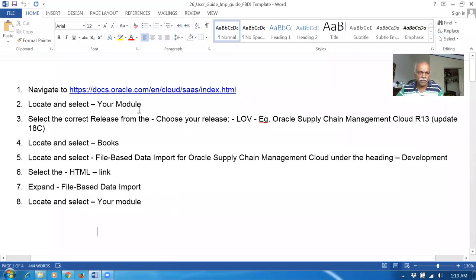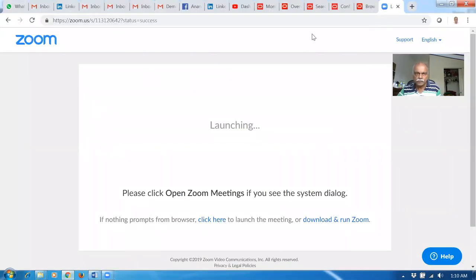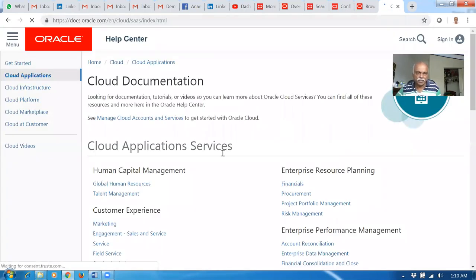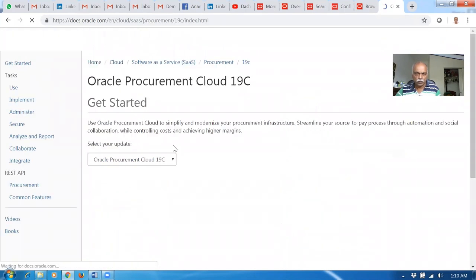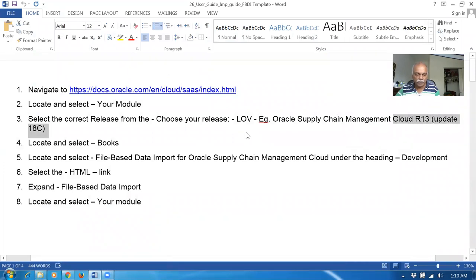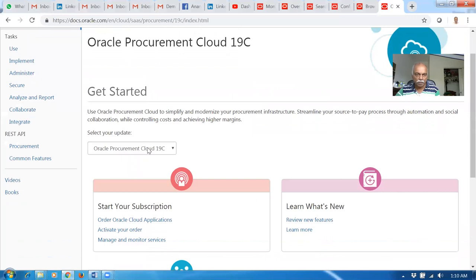I will now take up how to do it. Take a copy of this and put it on a new one. You choose the application for procurement. Go to the file, say your module, and afterwards choose the release also. It's now 19B, so we are working on 19B. Go there and then choose 19B now.